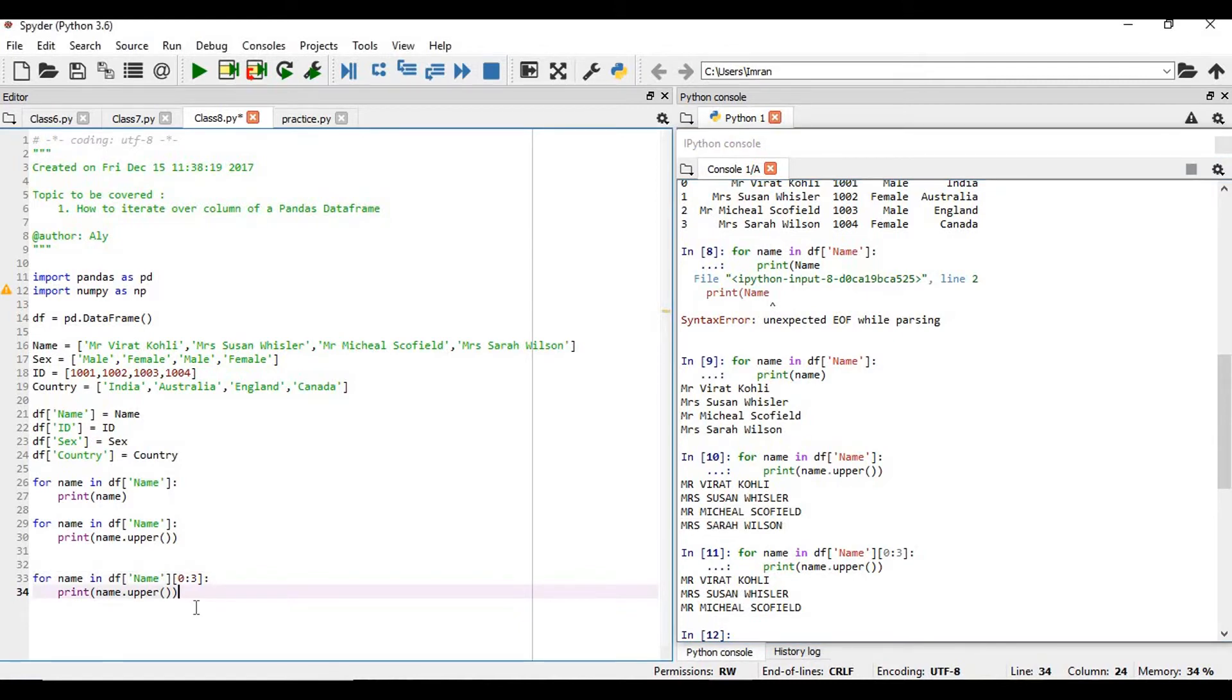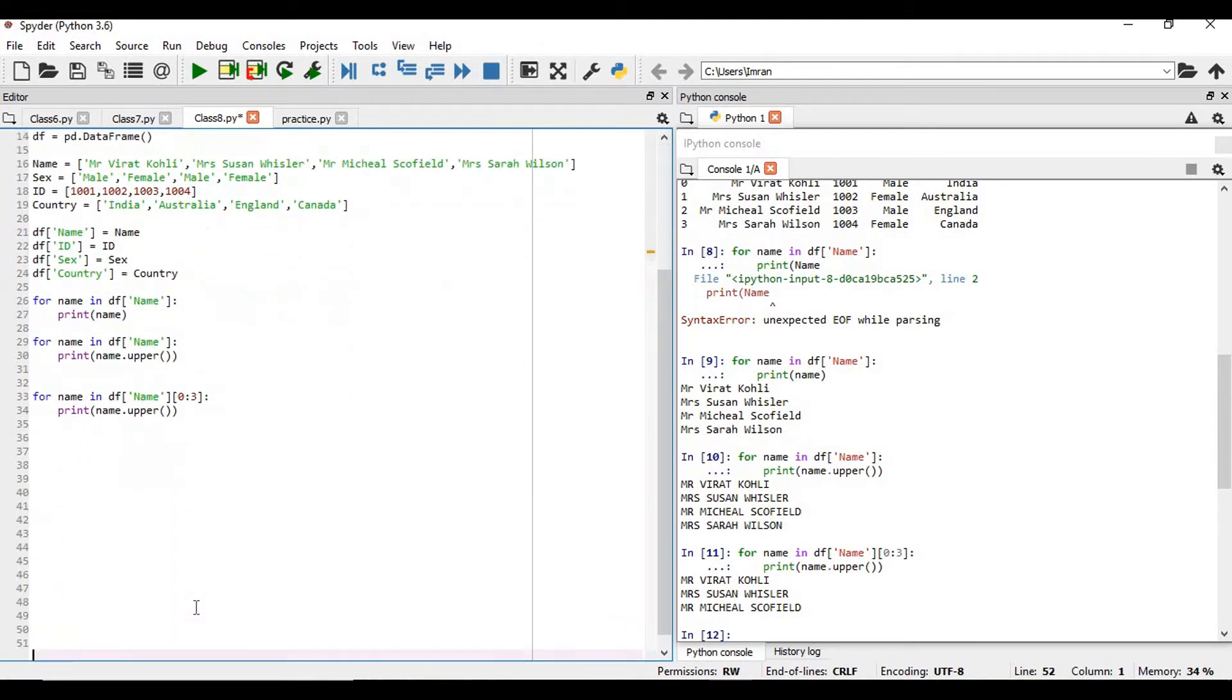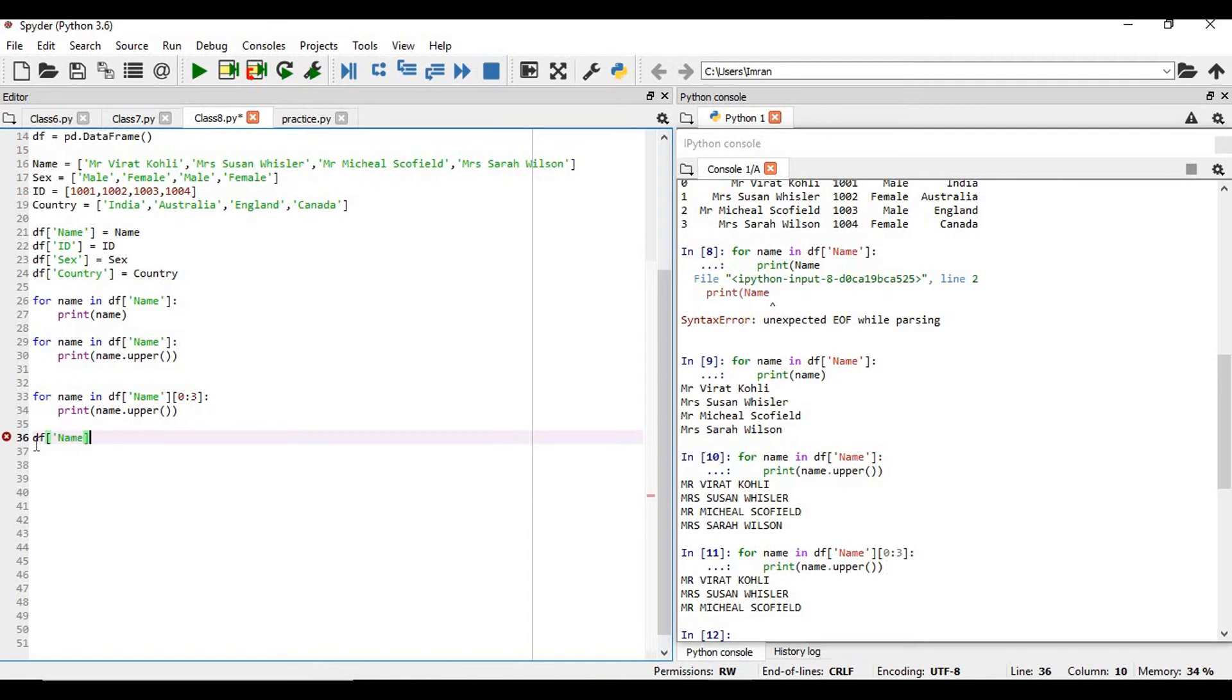Now, what if we want to create a new column, upper, where we are adding a new column where the name column will be converted to uppercase. How do we achieve that? For this, we will use the Lambda function, pandas Lambda function to do this, dot apply x colon x dot upper.